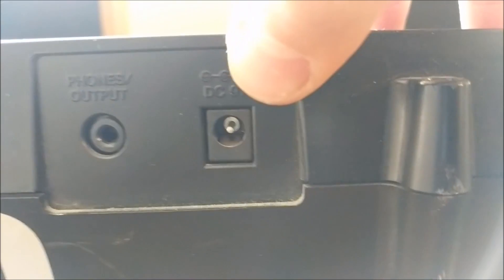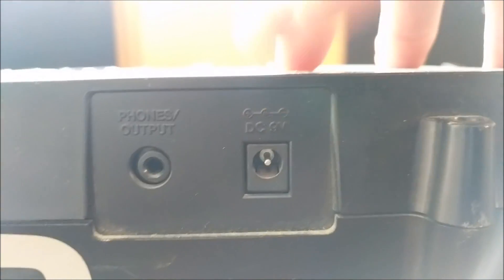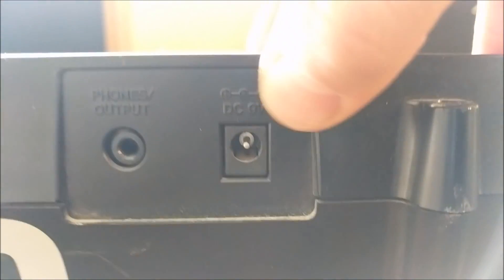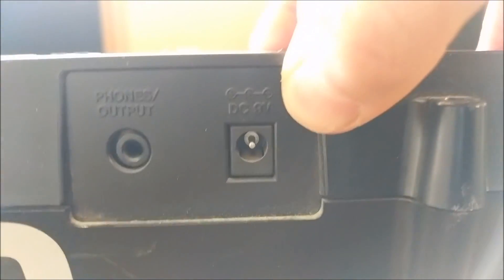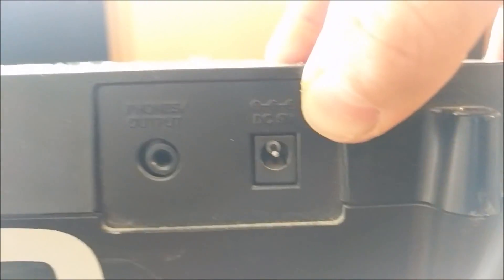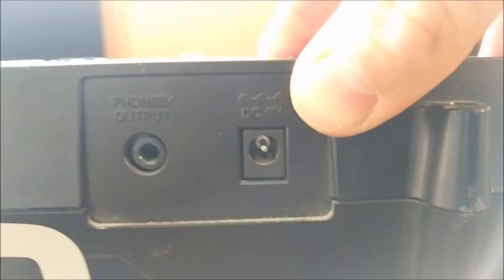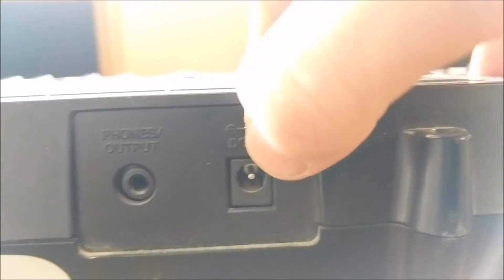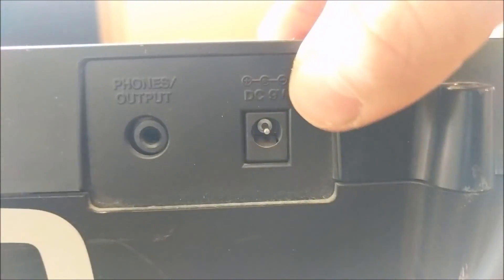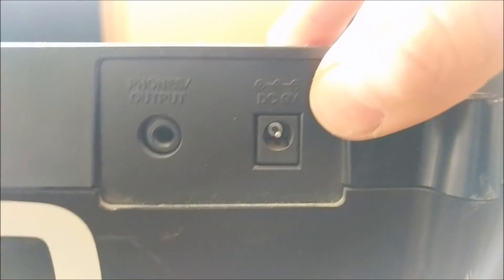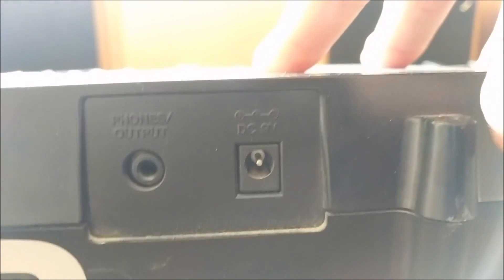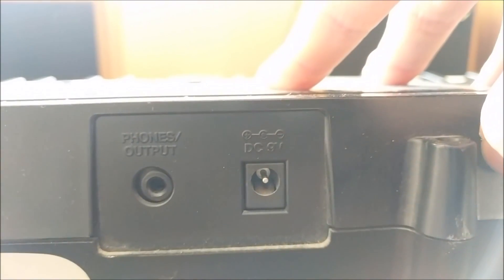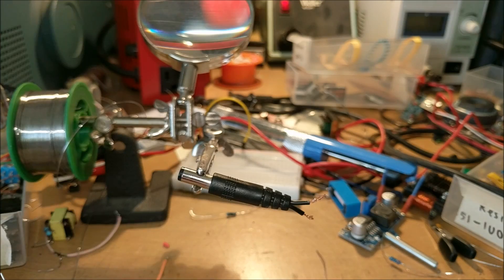When you're building your power supply, you need to keep in mind what power your actual device needs. Now, this device is center negative, which means the center is negative and the outer ring is positive. This is a lot different than many other keyboards or power jacks.